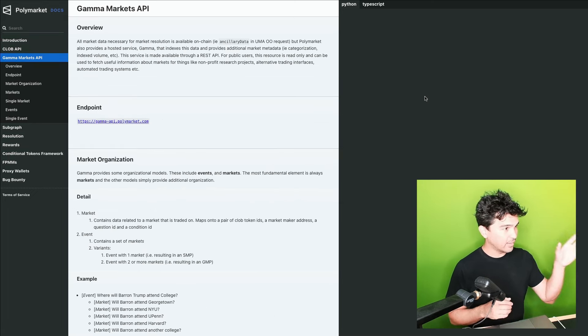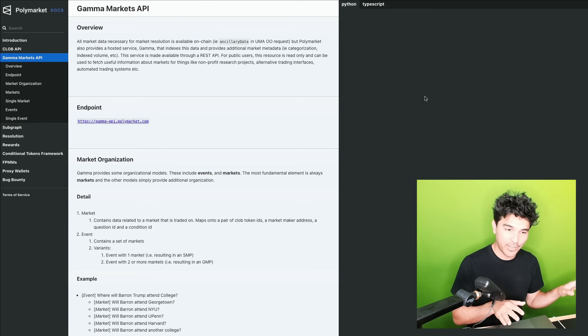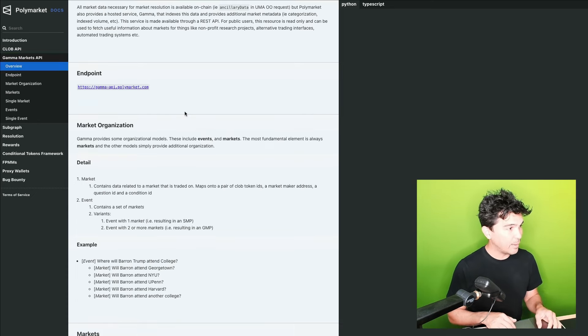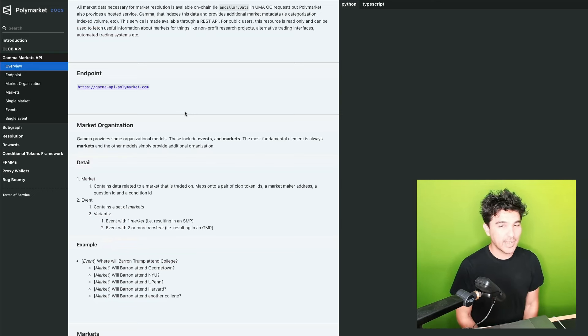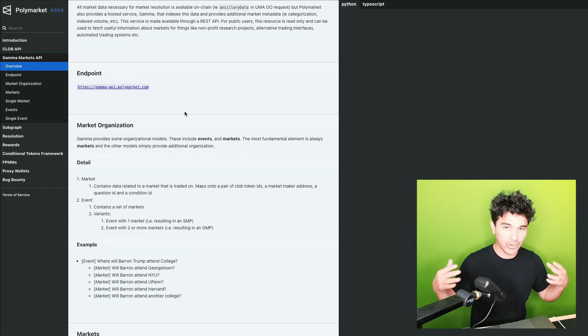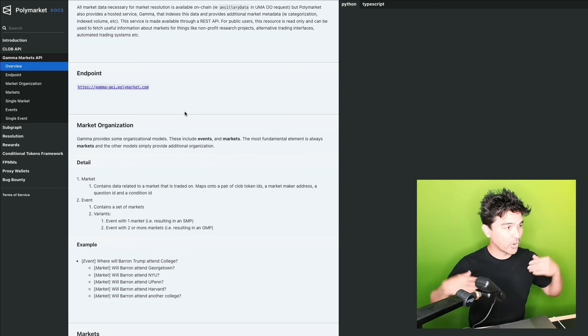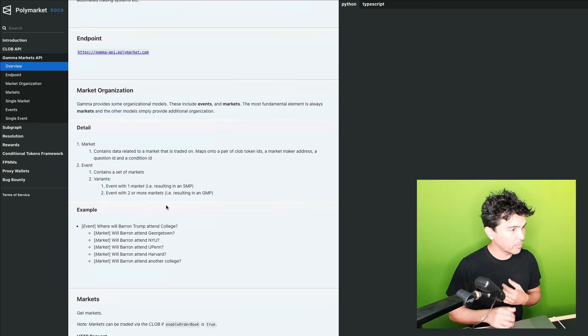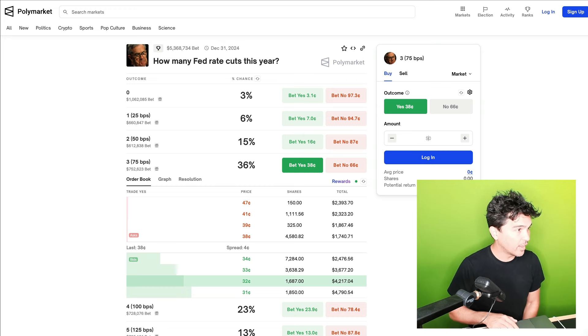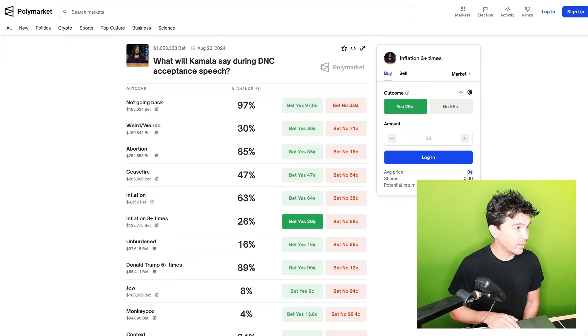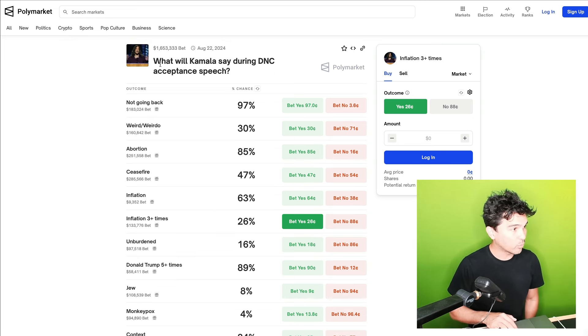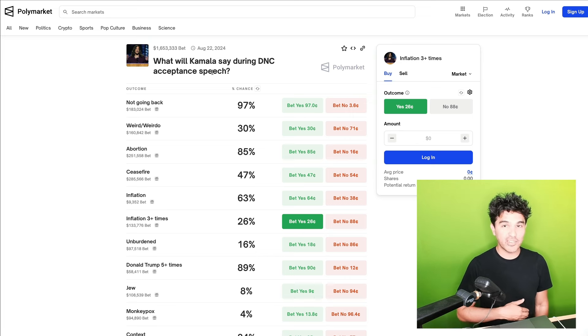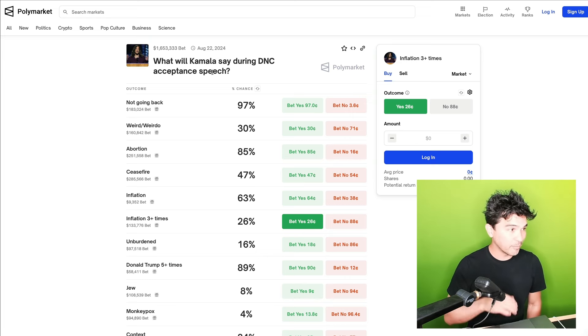Now, the first thing that we're going to look at is this gamma markets API. We're not going to place any orders right now. And what this API does is allow you to get the structure of all these events and markets. This walks you through a description of how is Polymarket organized. So when you're on this screen here, there's a lot of different bets going on. What will Kamala Harris say during the DNC acceptance speech? This is called an event.